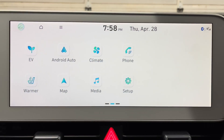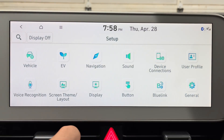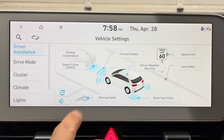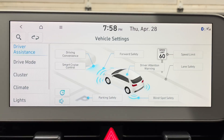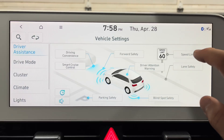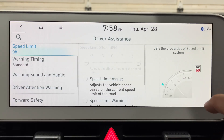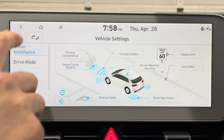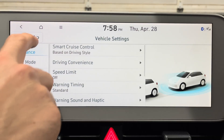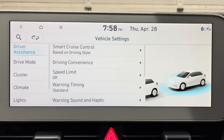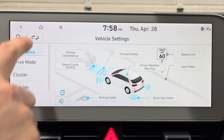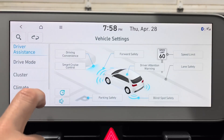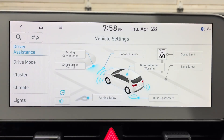Another change is an update to the Driver Assistance settings. Go to Settings > Vehicle > Driver Assistance. Now we get a pictogram-type display with all of the settings you might want to adjust, which is more user friendly than just a big long list. You can switch to the old view via a button if you prefer that screen.